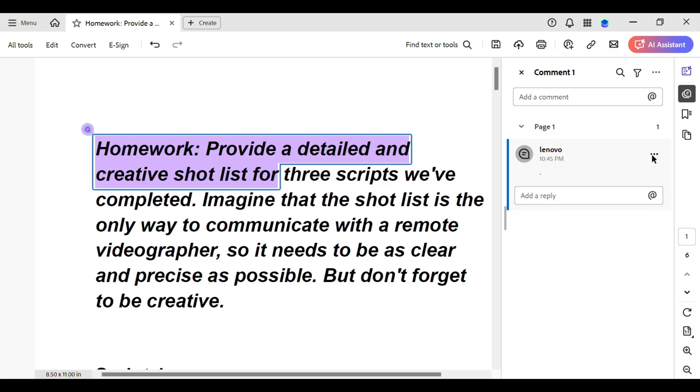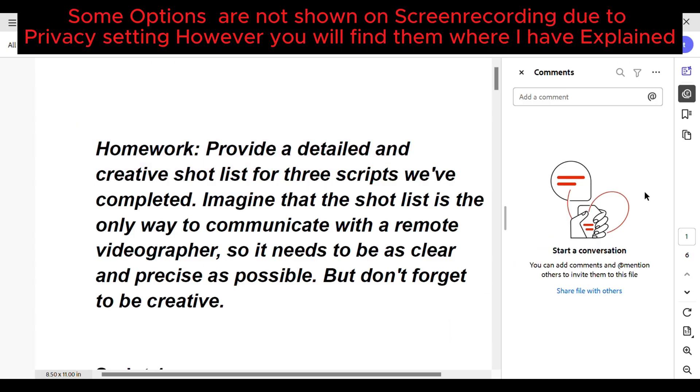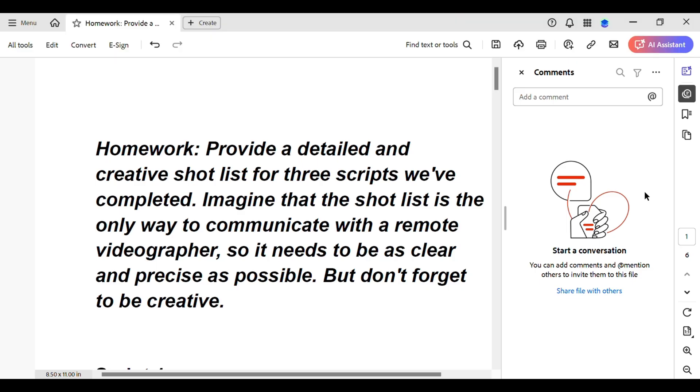What you can do is simply tap on these three dots right over here, then tap on delete and tada, you are done. See, removing comments in Adobe Acrobat is really straightforward. Now you can easily clean up your PDFs whenever you need to.